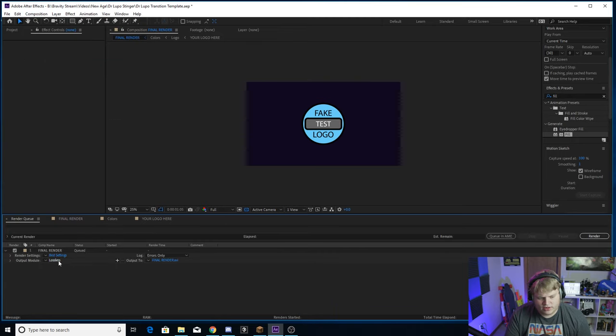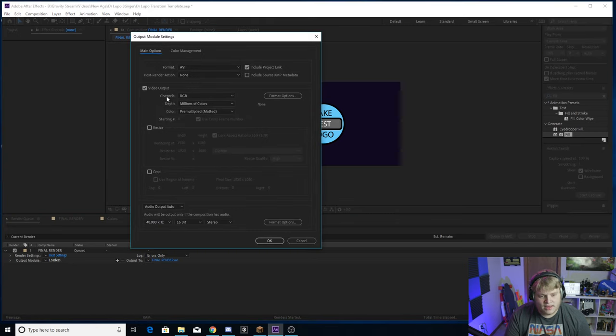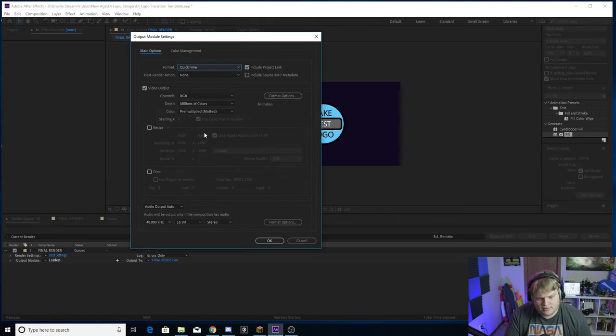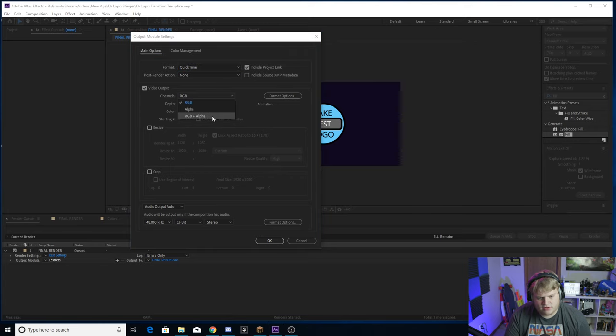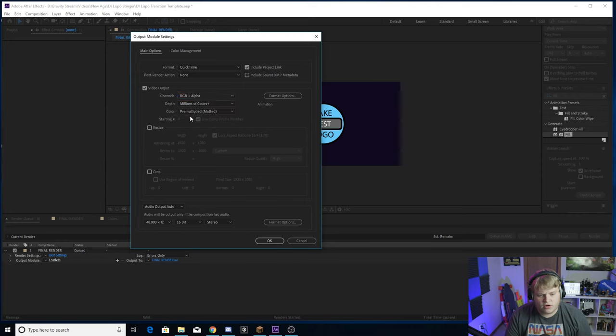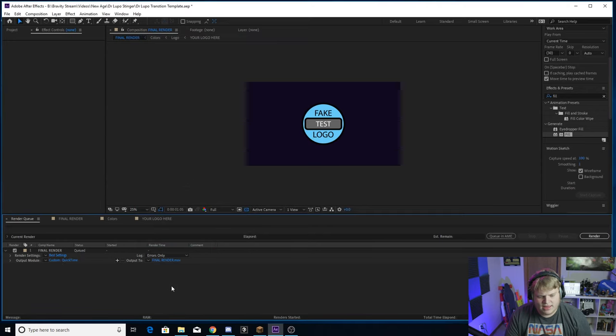And you just want to click on Lossless and you want to change where it says Format from AVI to QuickTime, and then change the Channels from RGB to RGB plus Alpha. The Alpha means that there will be a transition or a transparent layer behind the stinger - there won't be a black background so it can go over your footage. So we want RGB plus Alpha, QuickTime, hit OK.